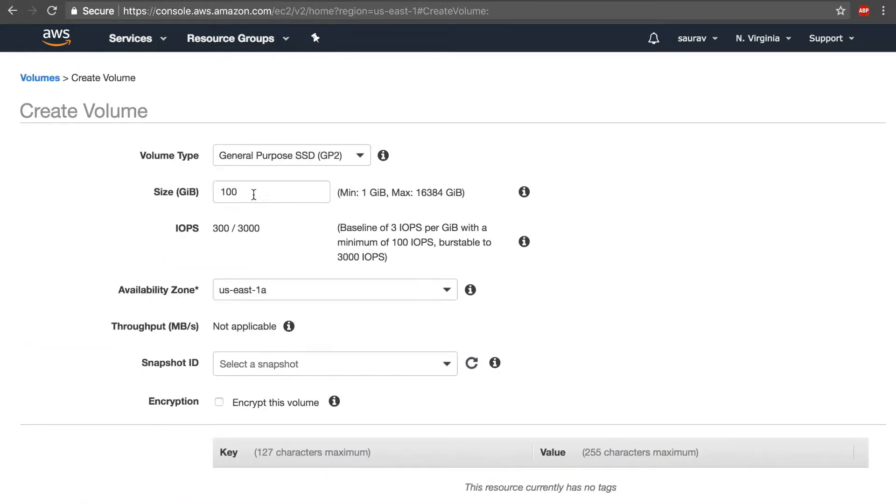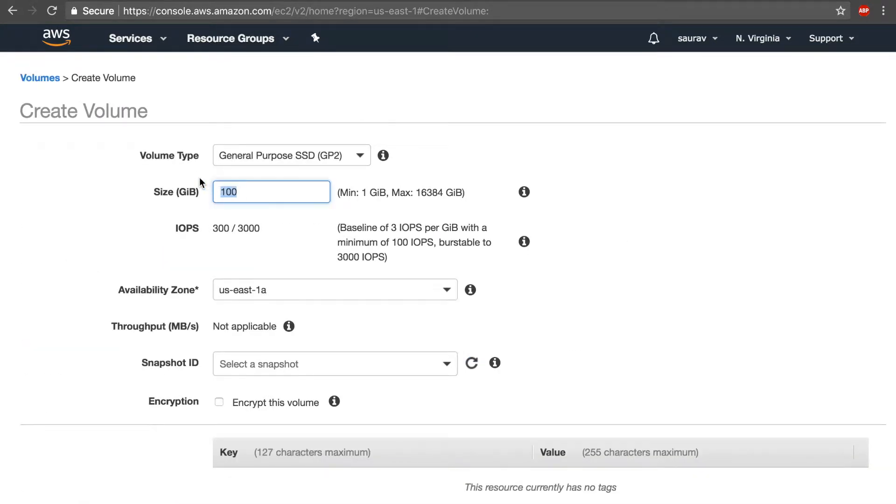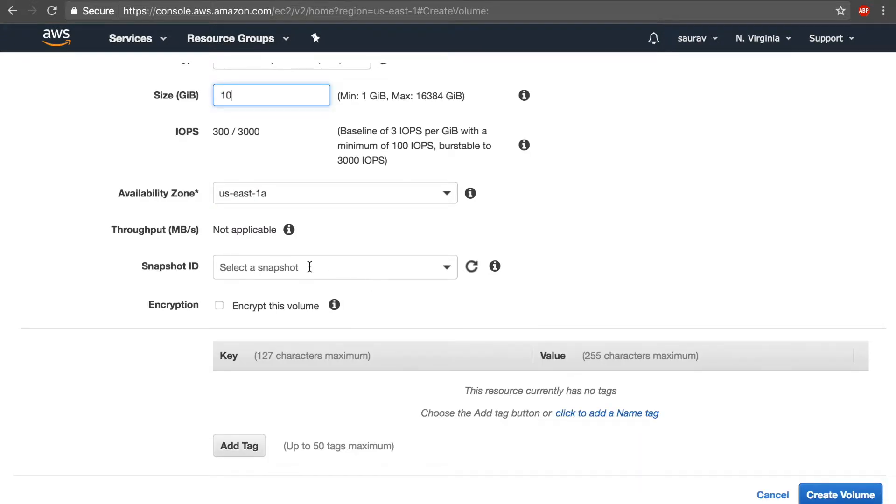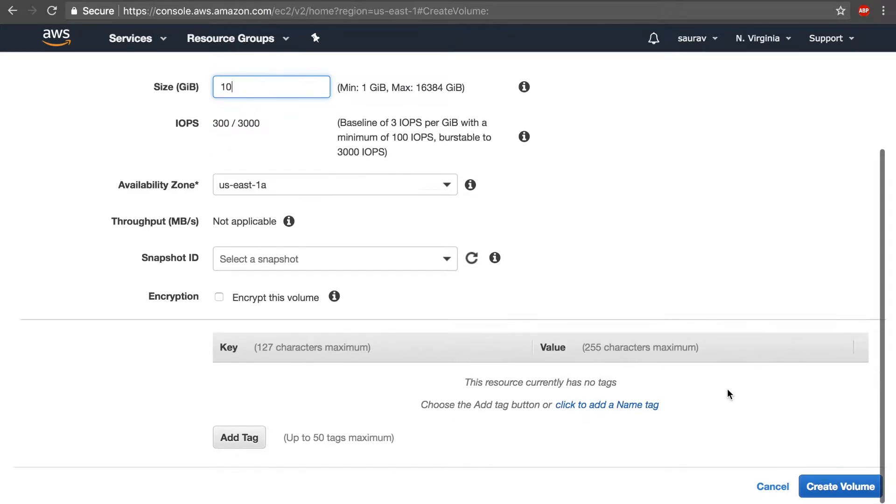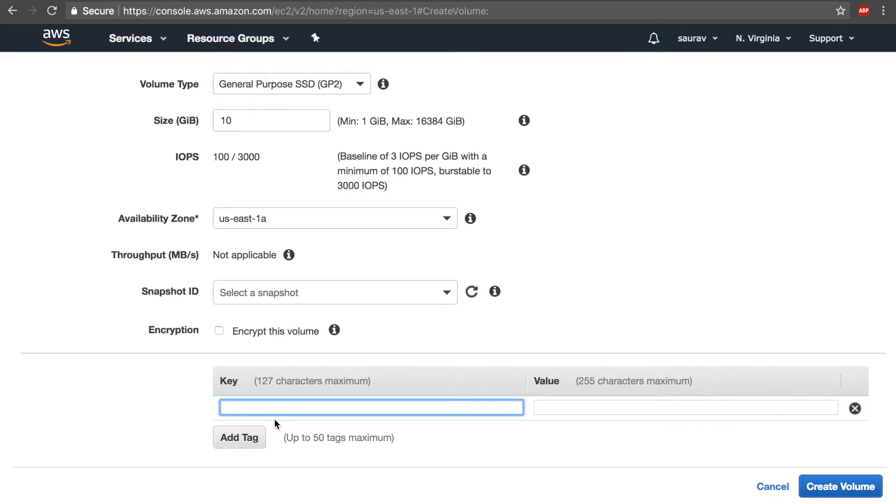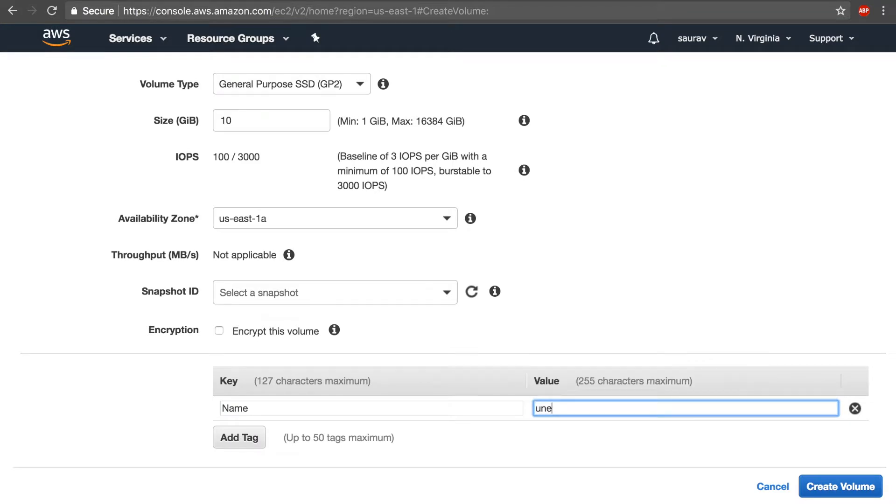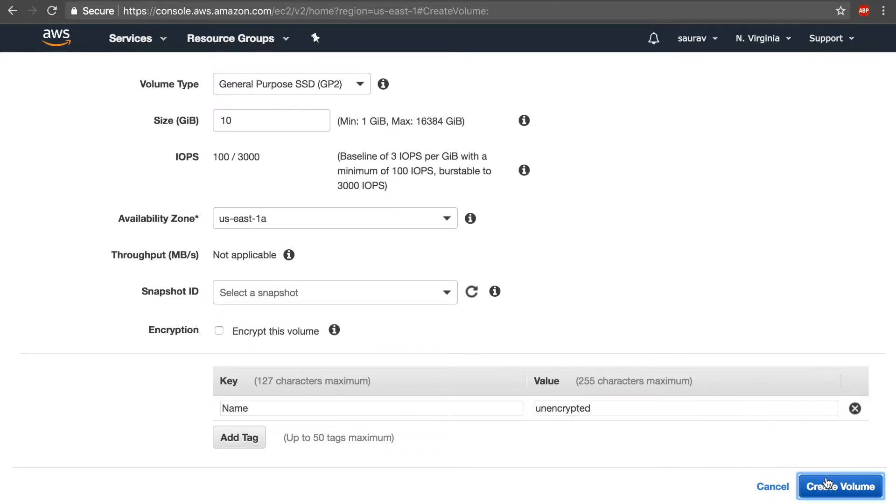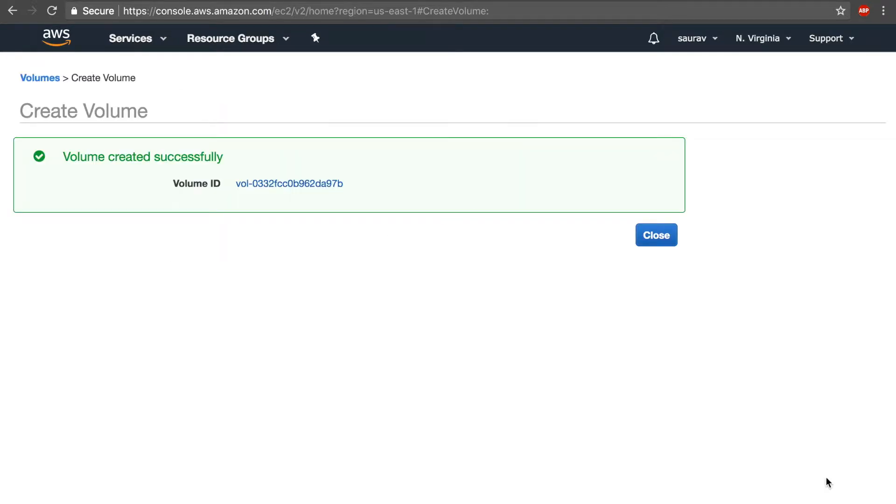I'm going to create a volume, choose a size of 10 gibibytes, and this time I'm not going to select the encryption option. I'm just going to add a tag of 'unencrypted' just so that I can separate the one that is encrypted and not just by looking at the tag. Create a volume.